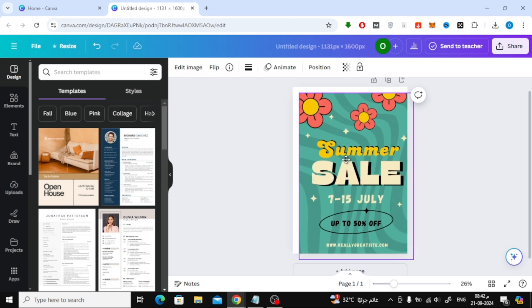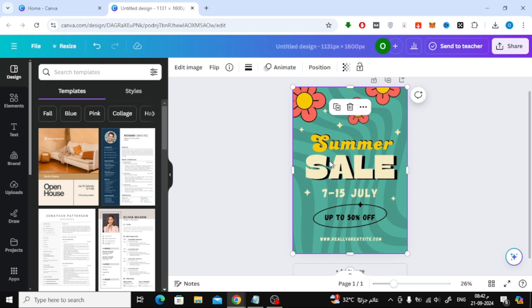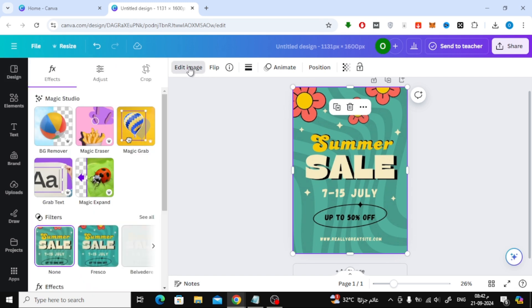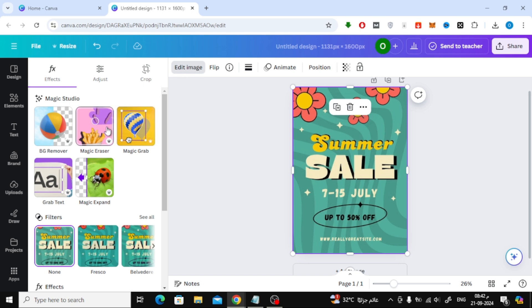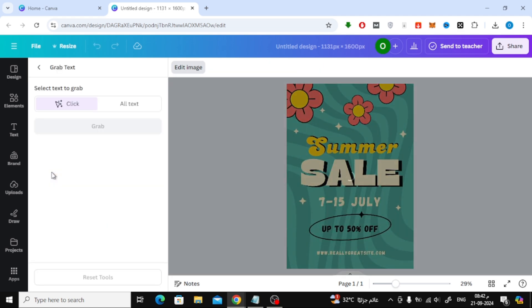To extract the text from the image, click on Edit Image at the top. From the side menu, select Grab Text. This feature allows Canva to detect the text within your image. However, you'll need a Canva Pro or Education account to access this feature.